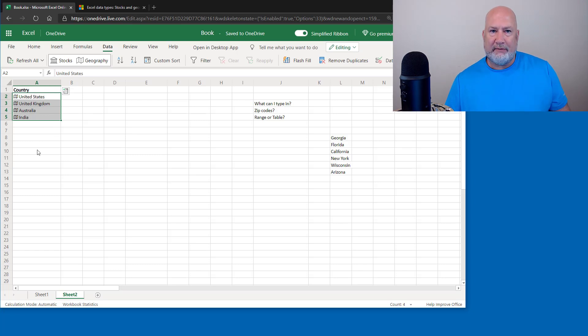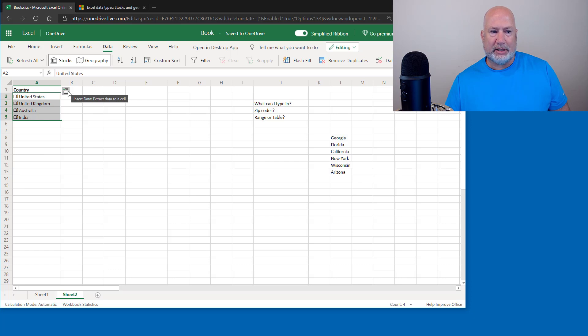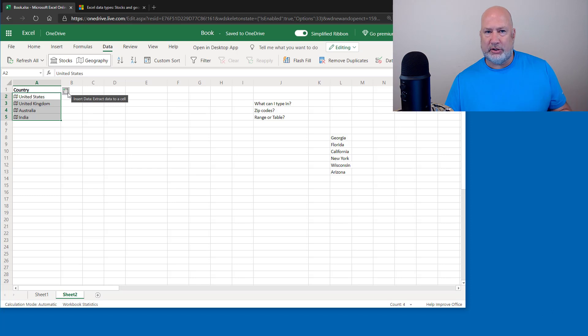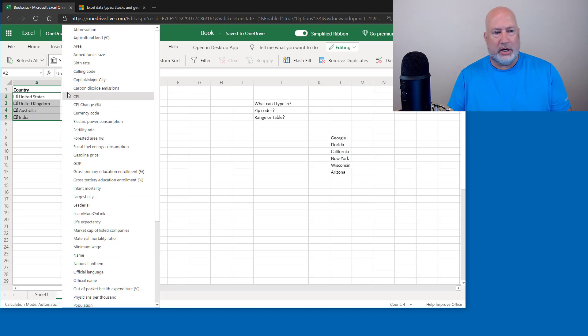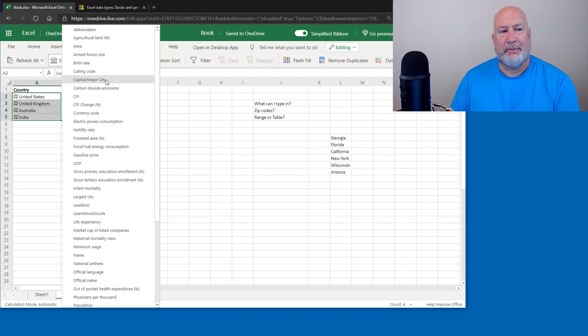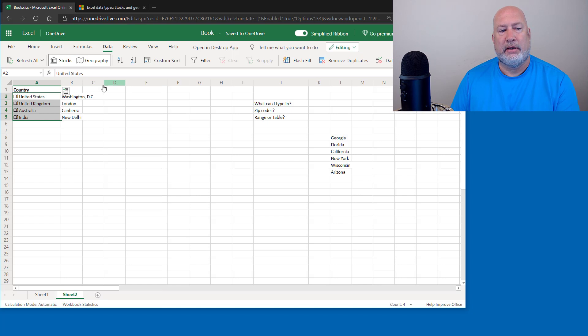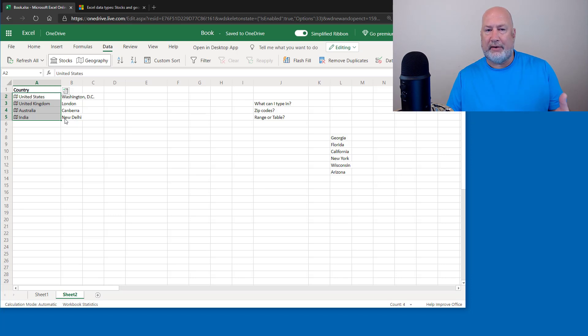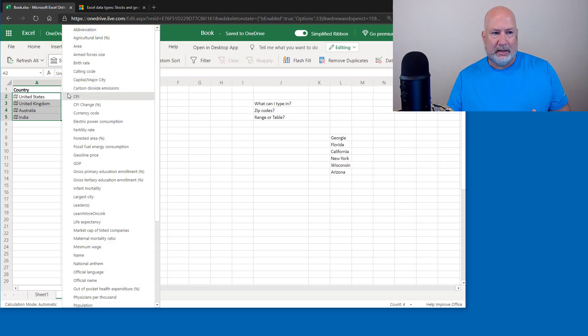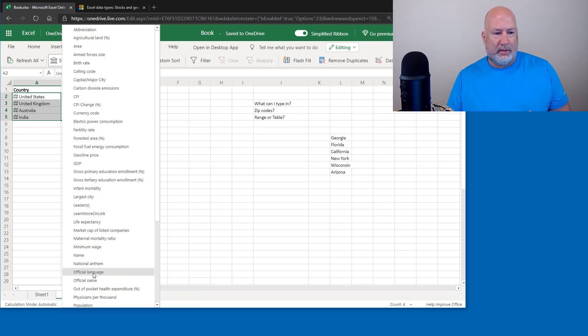Now, once you have that data type in, it pops up here and says insert data. Notice I've still got just those four selected. I'm going to click here. What do you want to know about those countries? Well, I want to know what's the capital, major city. It fills it into column B. I want to point out right now that cell B1 did not get filled in. So I would have to go and label that, which would be text.